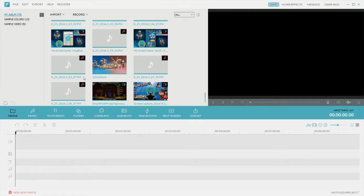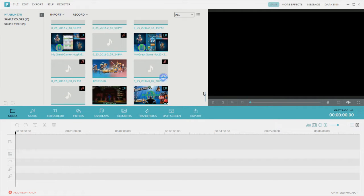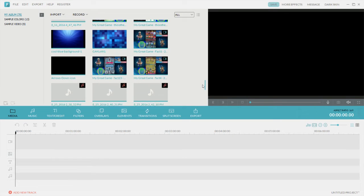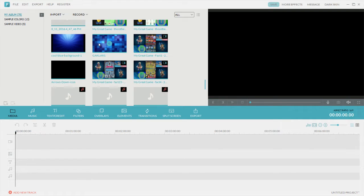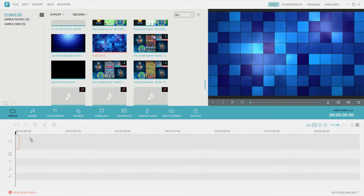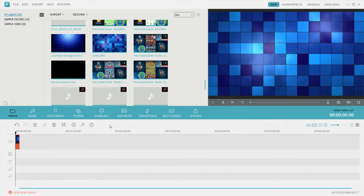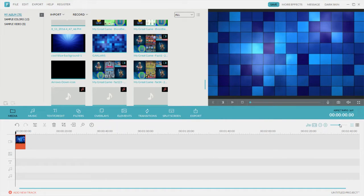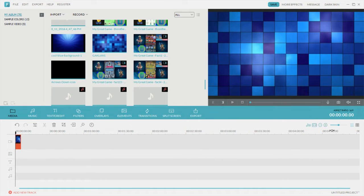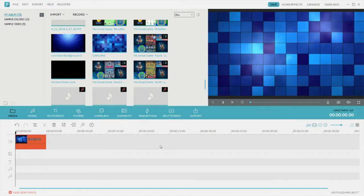For how to make the countdown, first you download a background image from the internet or whatever, like this one, and extend it. Drag it out to 5 seconds, and you can zoom in by the 0 seconds if you want to look at it closer.